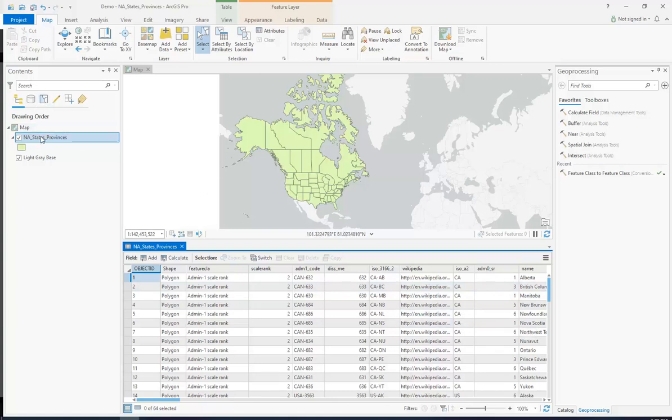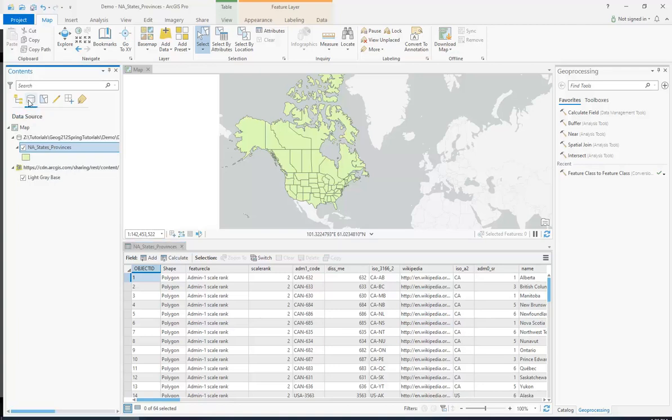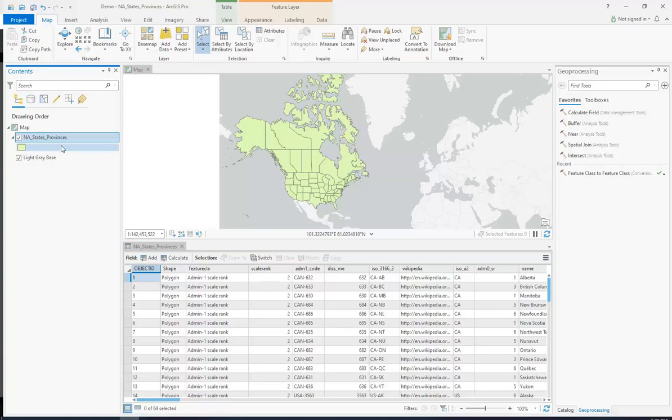So first things first, the layer has to be saved on our V Drive, or in this case the Z Drive which I have access to. It cannot be on the Q Drive because you do not have access to it. So since this layer is on my Z Drive, which is fine for me, I can use it.